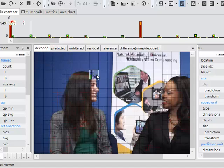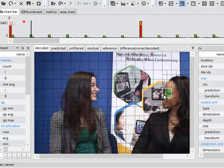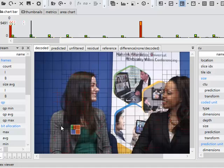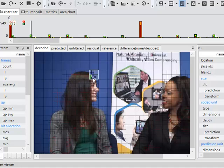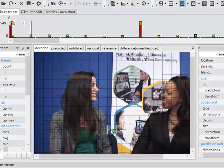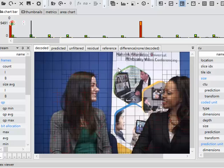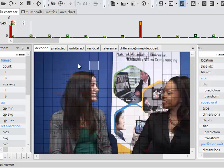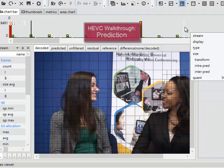And the encoder tends to choose the splits to match the scene content. So where we've got the edges of objects or a lot of detail or a lot of movement, we tend to get lots of splits, lots of smaller units of coding. Where we have large flat areas or where there's not much changing from one frame to the next, the encoder will tend to use larger sizes of coding units. So let's look at prediction.